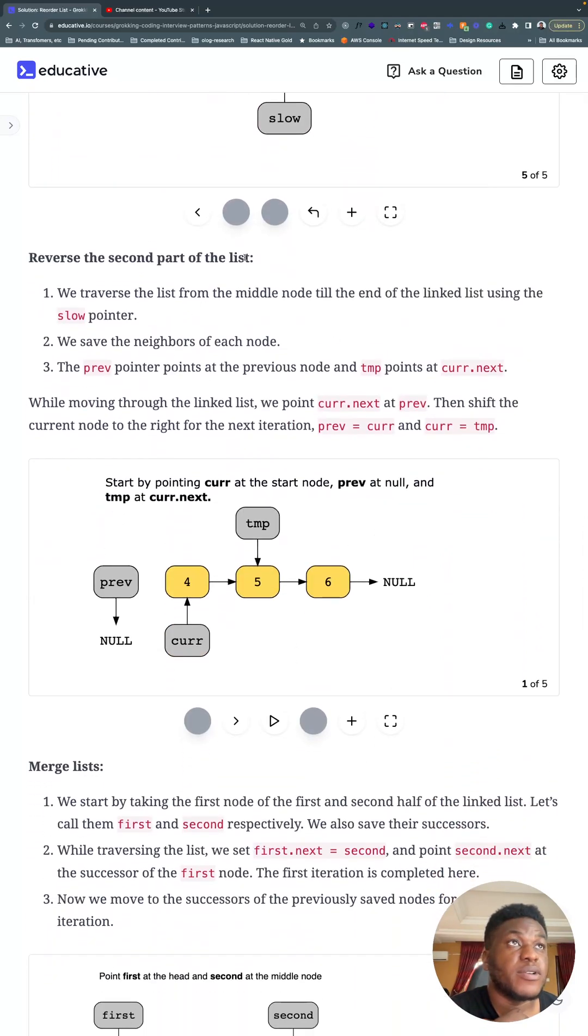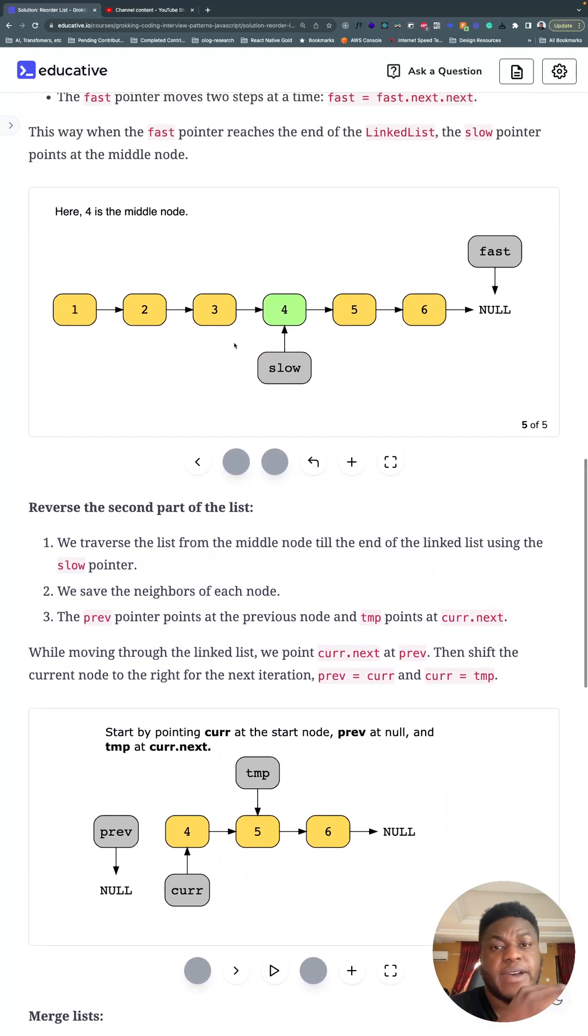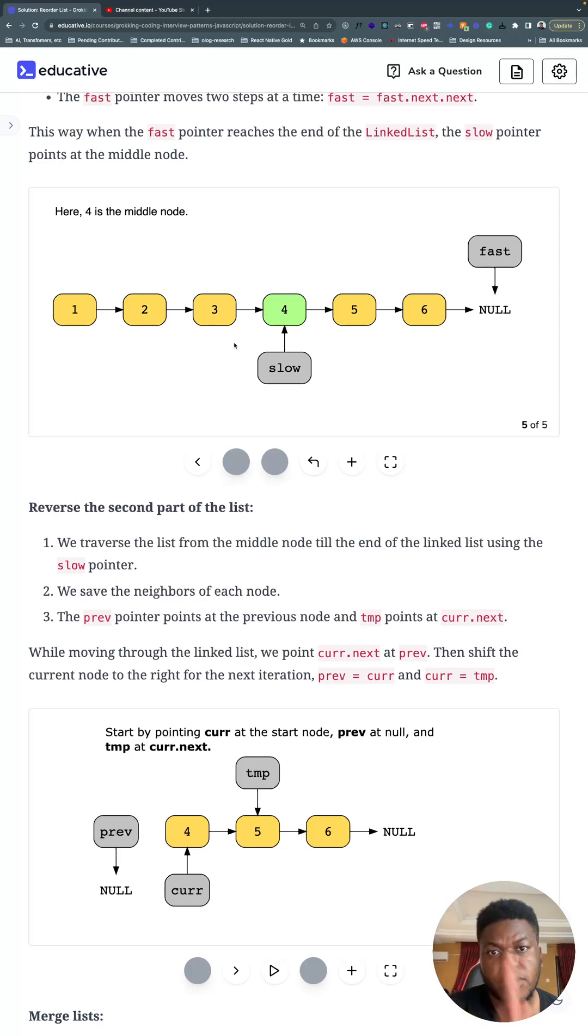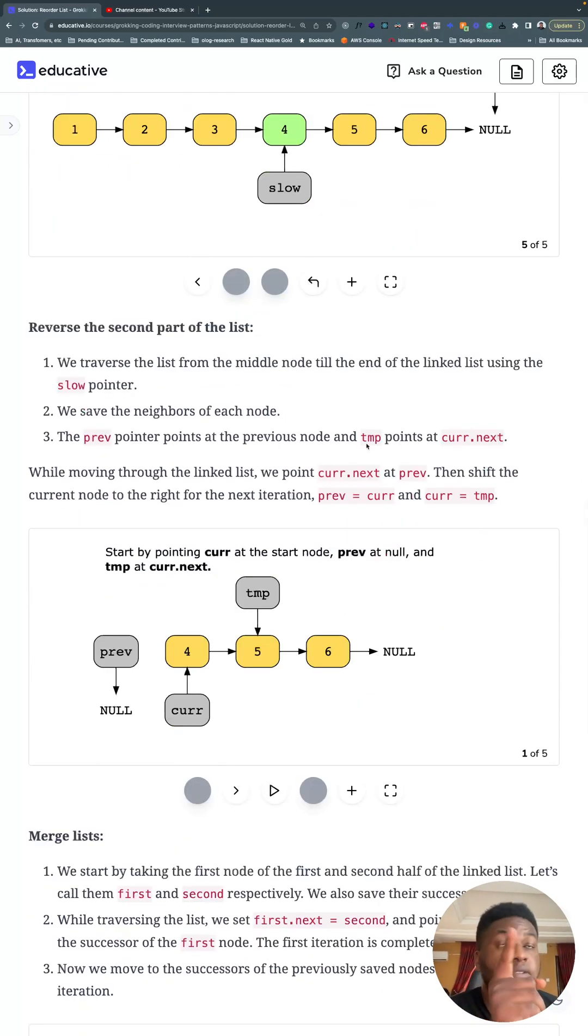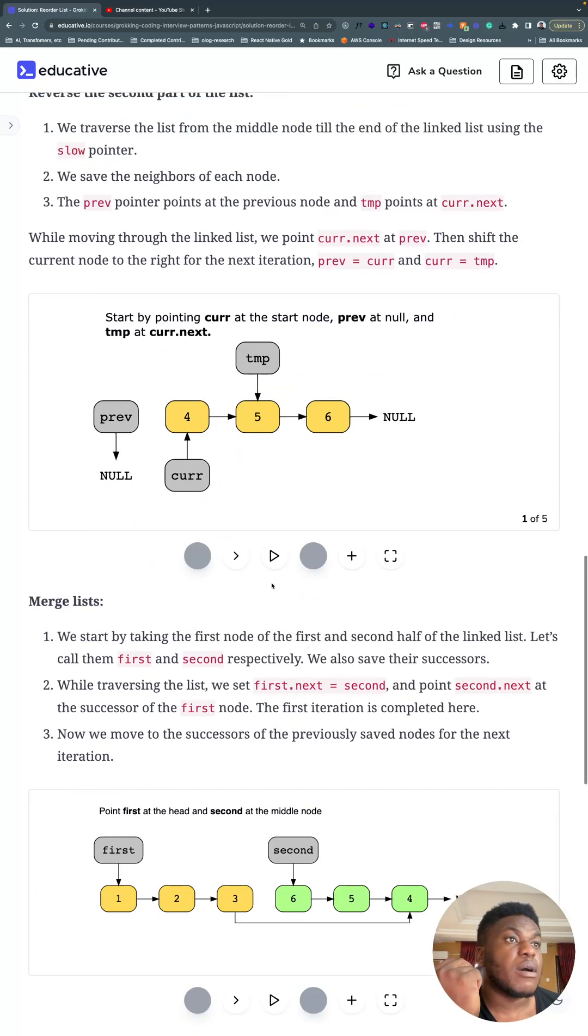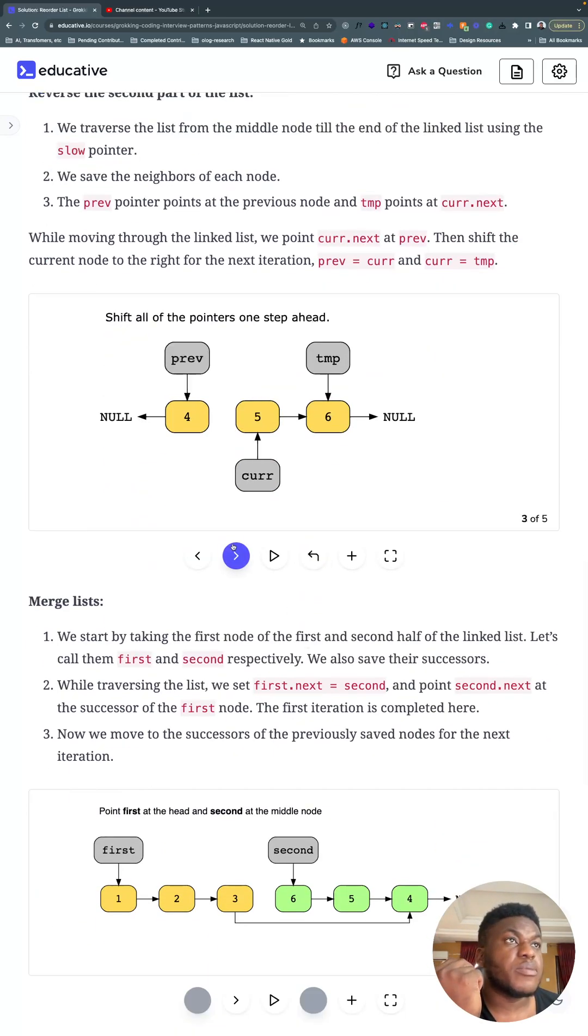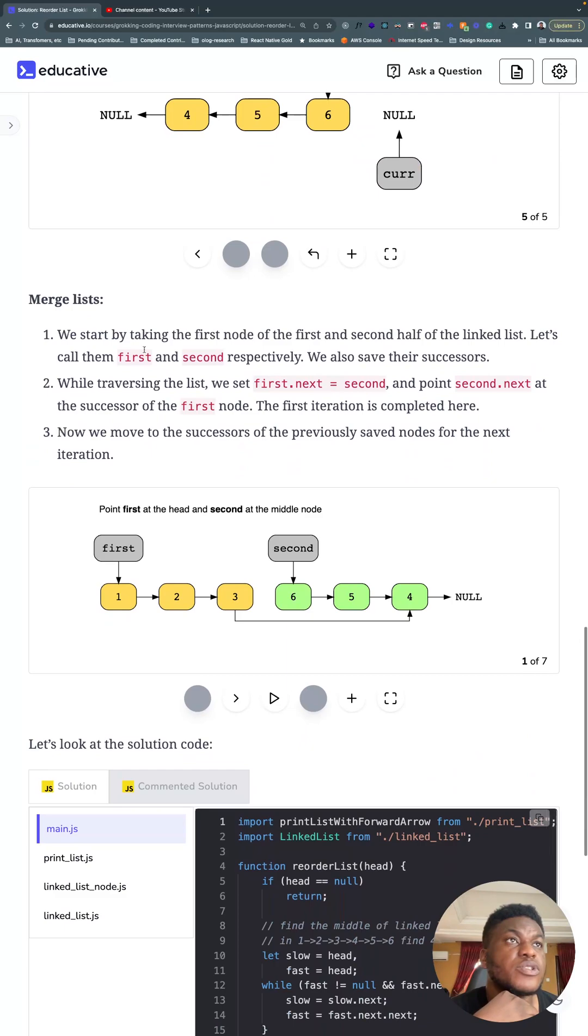Second, you want to reverse the second part of the linked list. So we have a simple reversing a linked list problem. We've covered this in a previous video. You can go back and check under the fast and slow pointer where you find the middle of the linked list. Then you want to reverse a linked list, which we did, I think, three, four videos ago. Same old, standard reversing a linked list solution.